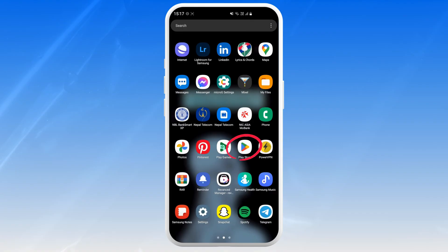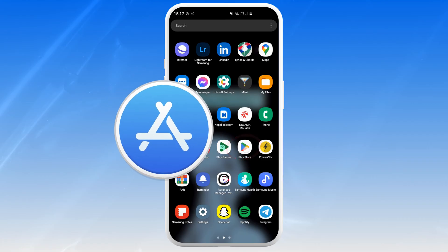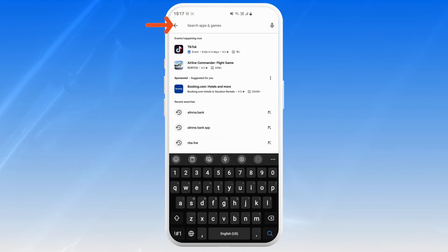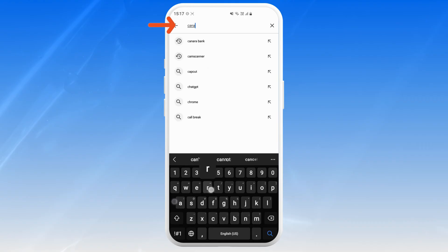Depending on your device, it will either be the Google Play Store or the App Store. In the search bar at the top, type in Canara Bank.